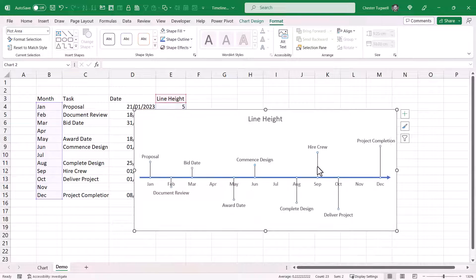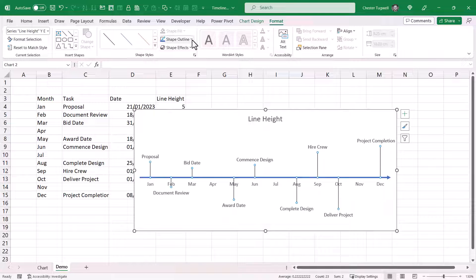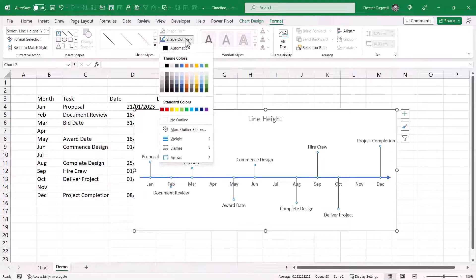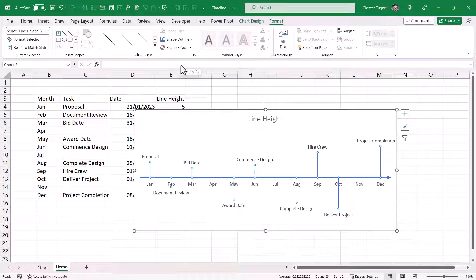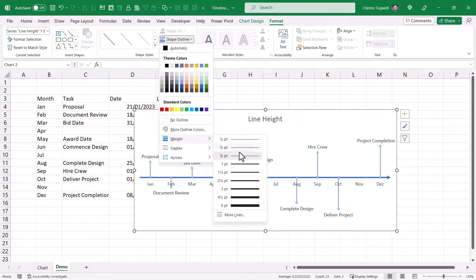We'll then select one of the error bars. That should select all of them. We'll also change the colour of those error bars. So format tab on your ribbon. Shape outline. I'll change the colour to blue. If you want, you can always change the weight of those lines.